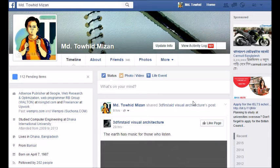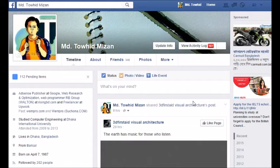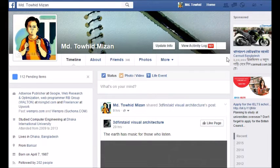Welcome. Today I will show you how to limit your posts on your Facebook timeline. Limiting means all posts will be restricted from friends and public view. To limit your posts, you have to go to Settings from the menu.